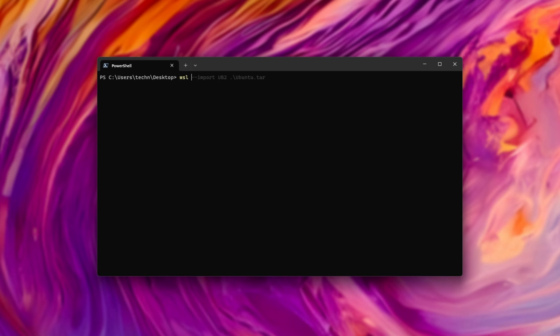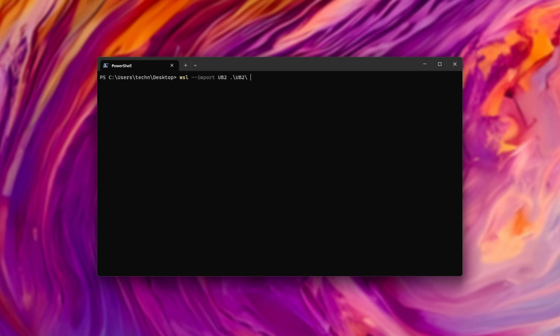We need to run WSL, and when I have an import, followed by the distribution name, I'll call it UB2, then the install location. This needs to be somewhere else on your PC. I'll set it to just my desktop for now, in maybe UB2. That sounds good. Then we need the name of the file that we're bringing back, in this case, ubuntu.tar. Hit enter, and the extraction will start.